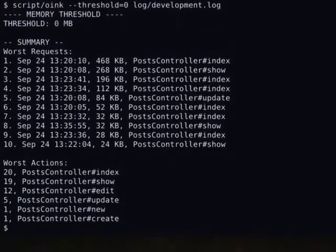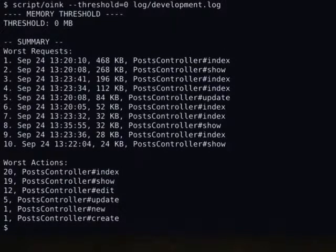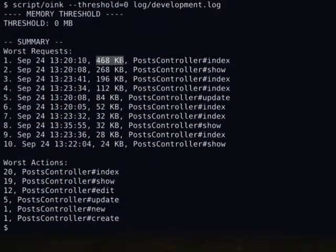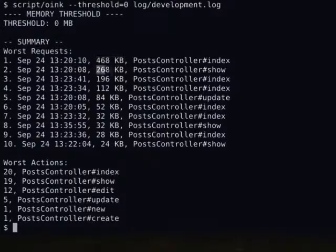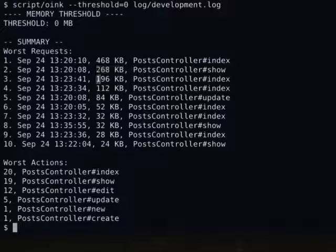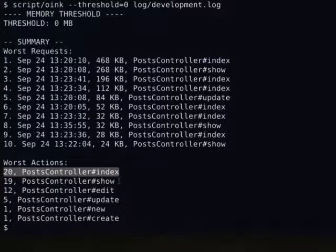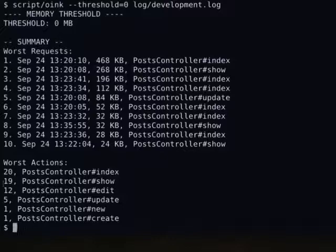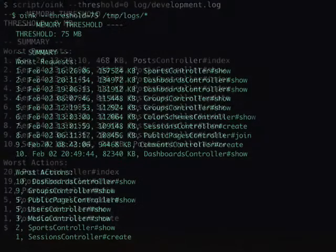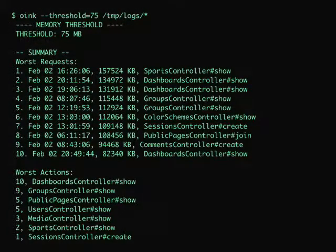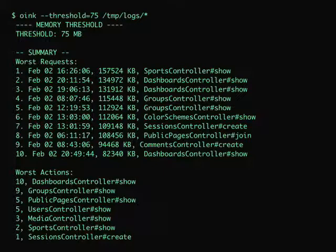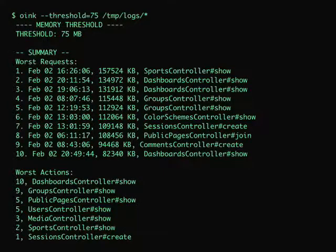What this is going to show me is the worst requests, the requests that increased memory the most. And in this case, the index action increased memory by 468 kilobytes, and show by 268 once. These all happen once. And then at the bottom, it aggregates them all, so we can see that the index action 20 times increased memory, which was bad.